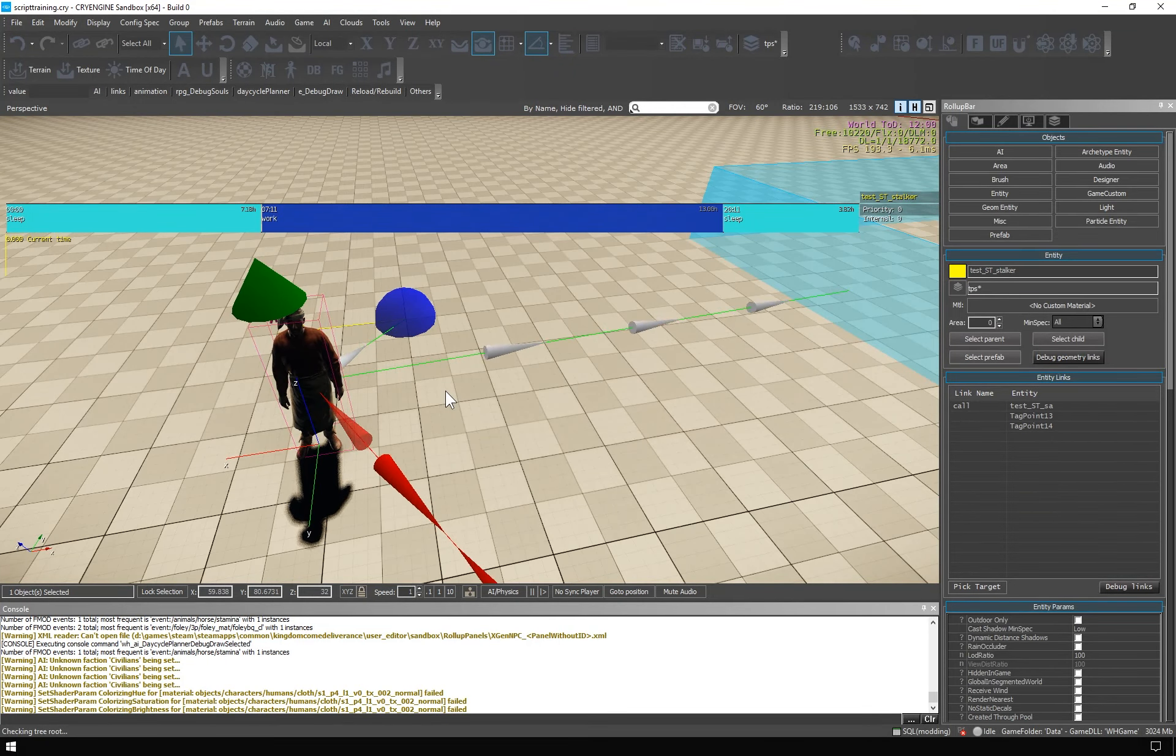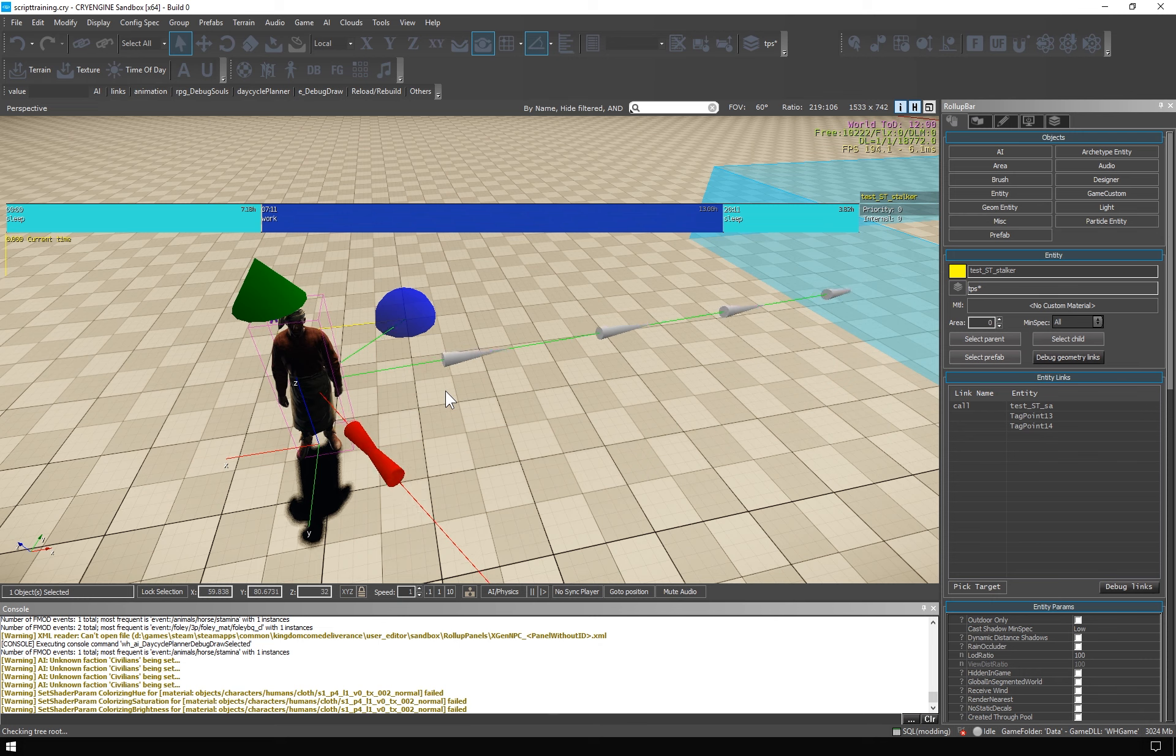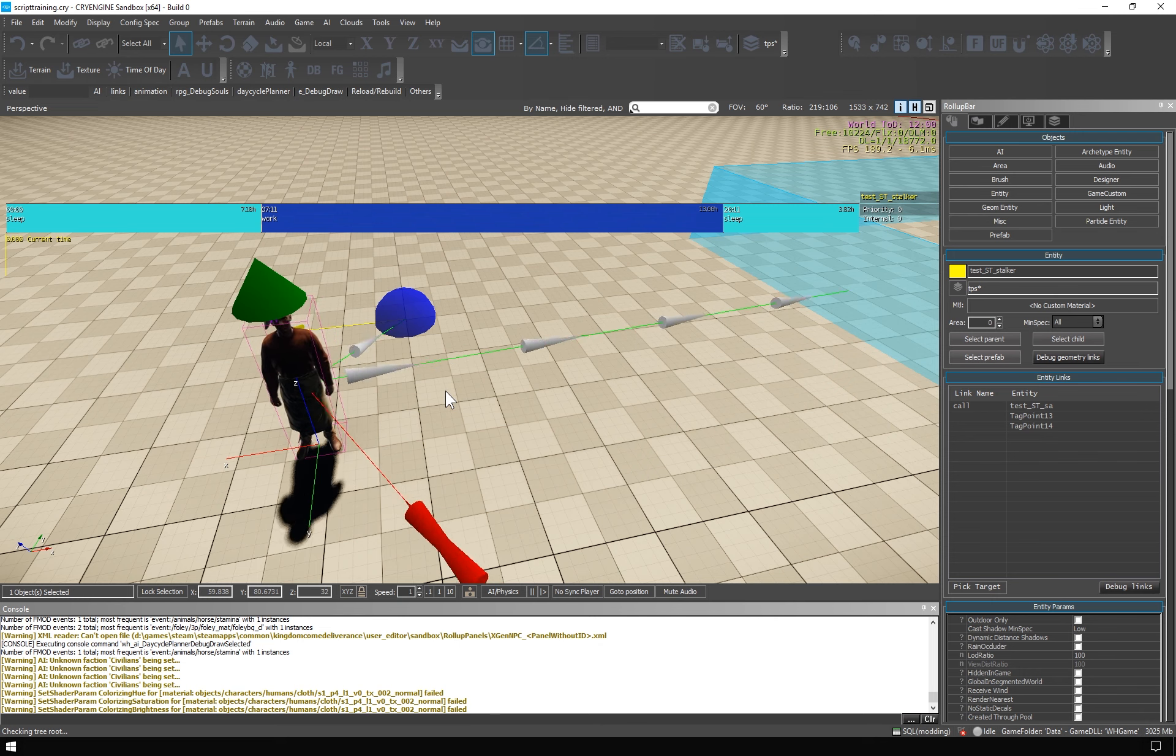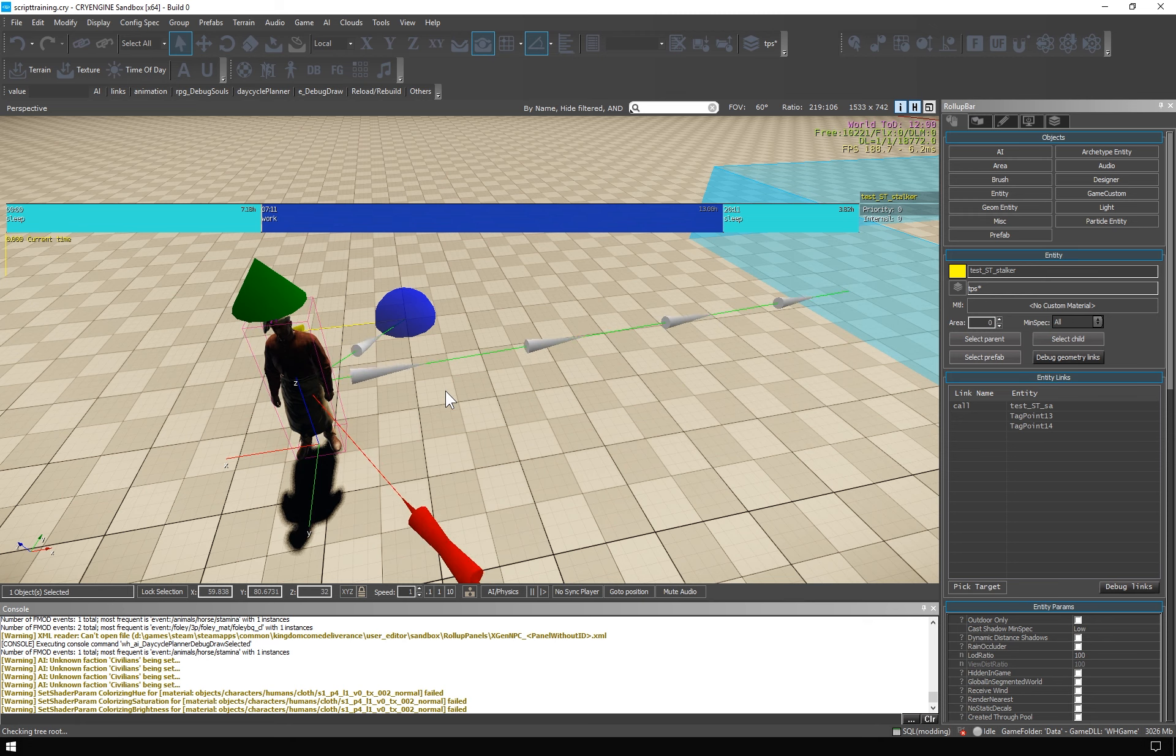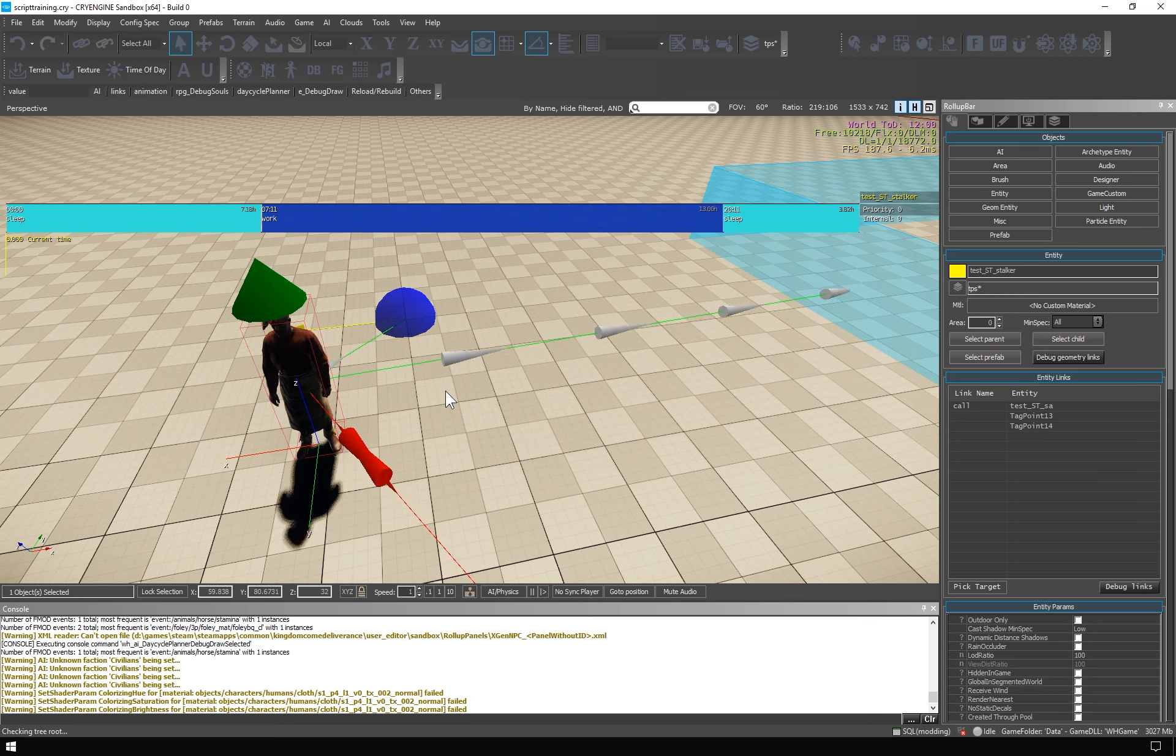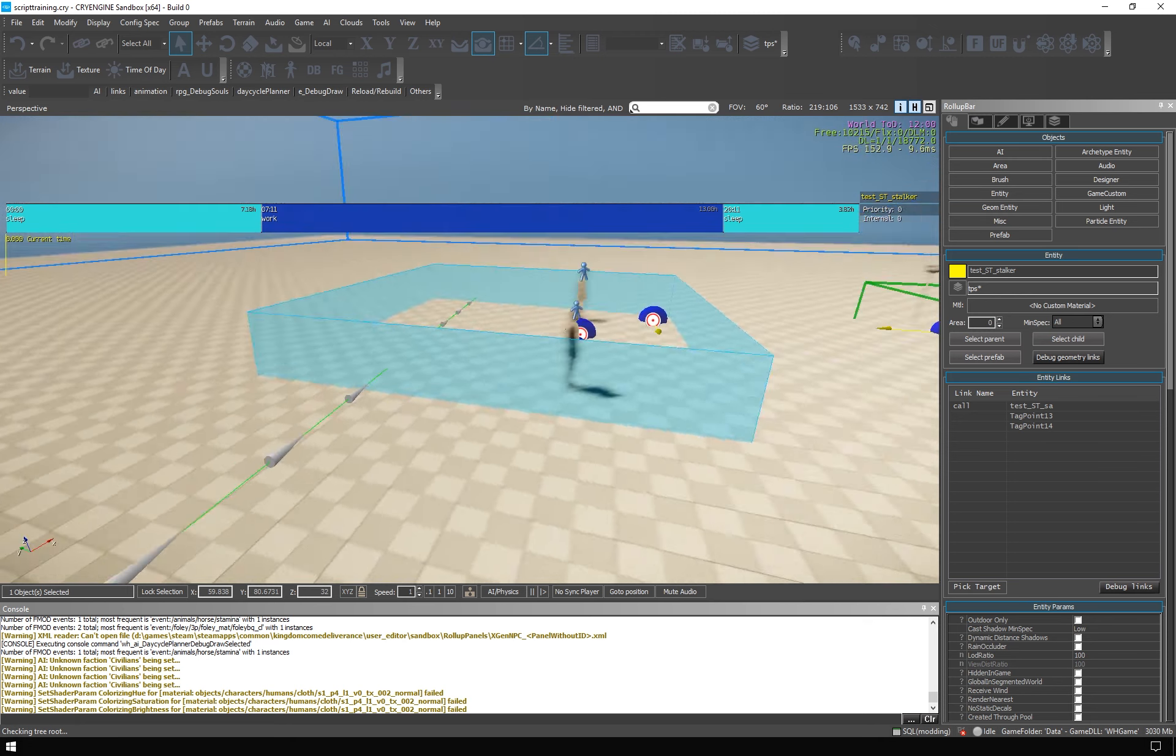His UpCall is still set up the same way, so he should work just fine. One more thing you have to pay attention to when using NPCs with the standard brain, is that they are fully interactive, feature complete and fully aware of their surroundings.